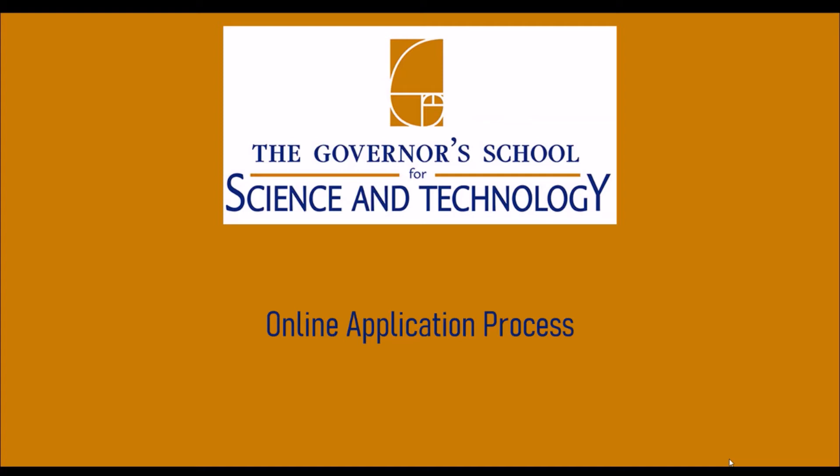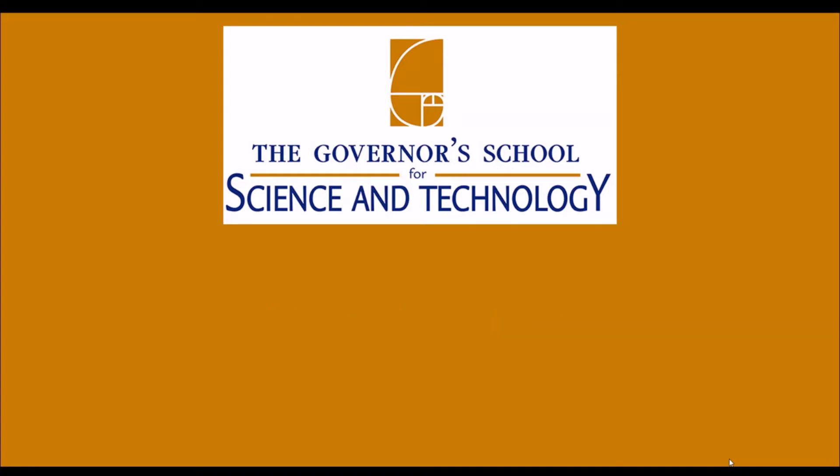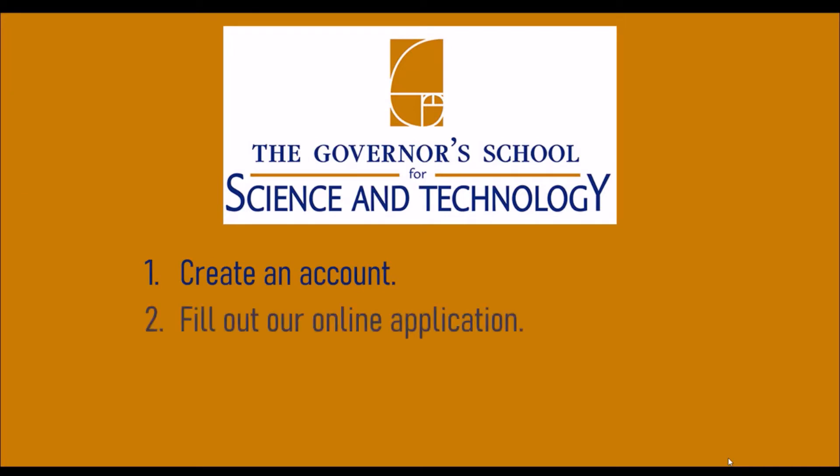This video will review the Governor's School for Science and Technology's online application process. There are three steps to completing a Governor's School application.